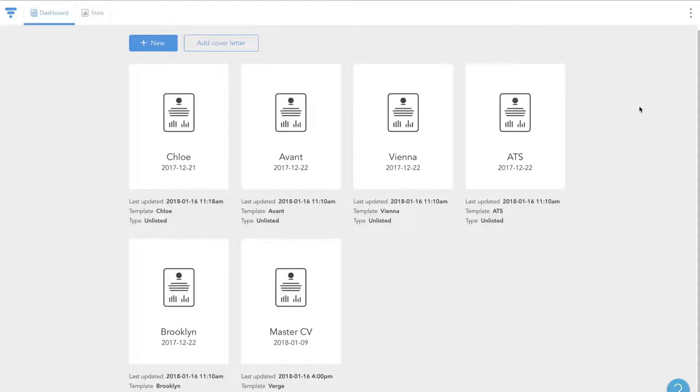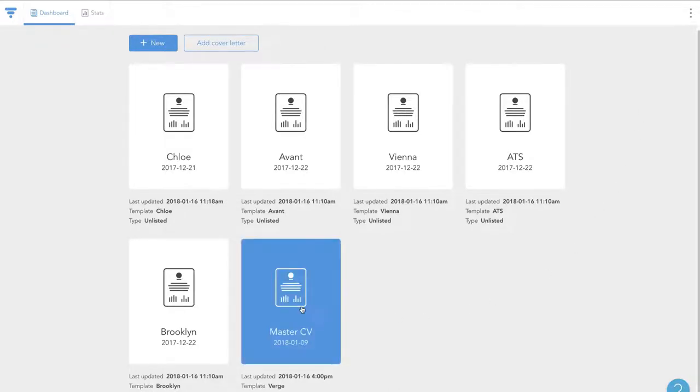First, create a master resume. This will live on a specific URL such as visualcv.com slash Marsha-Williams. I'm going to open mine here.